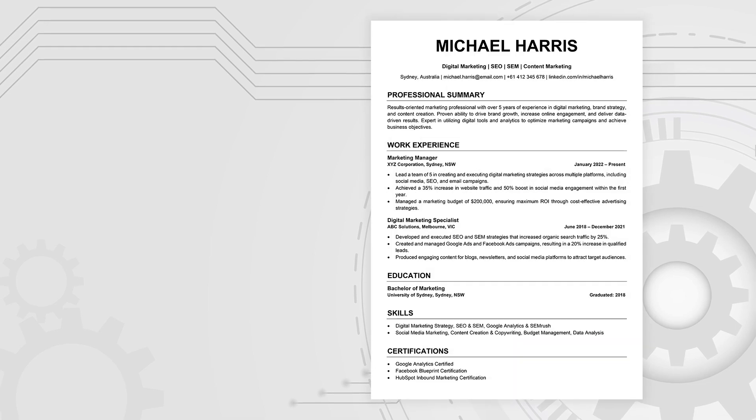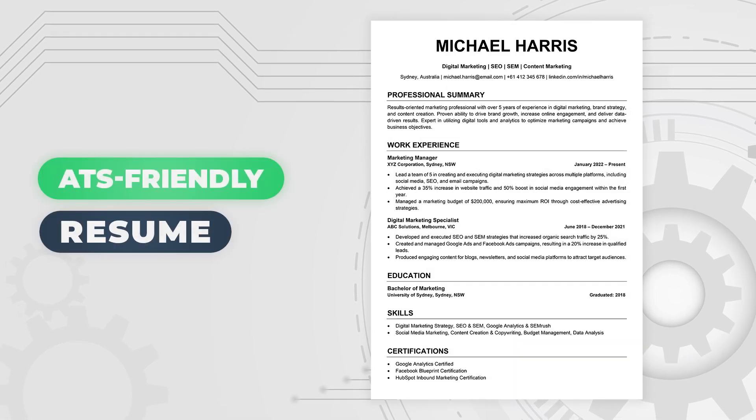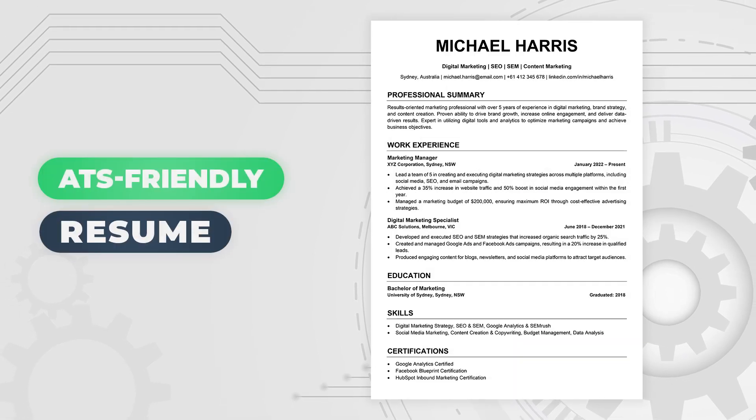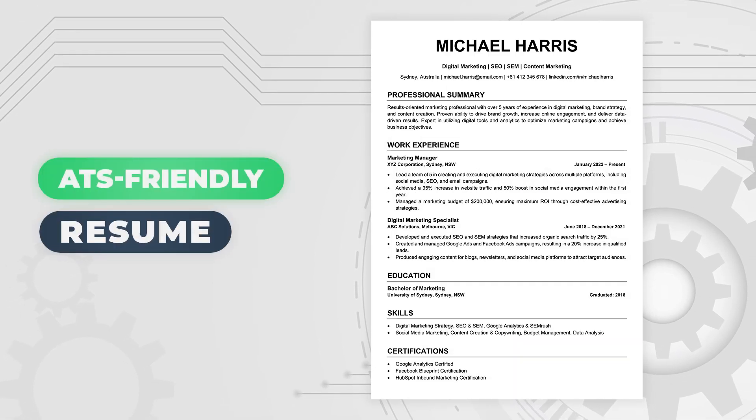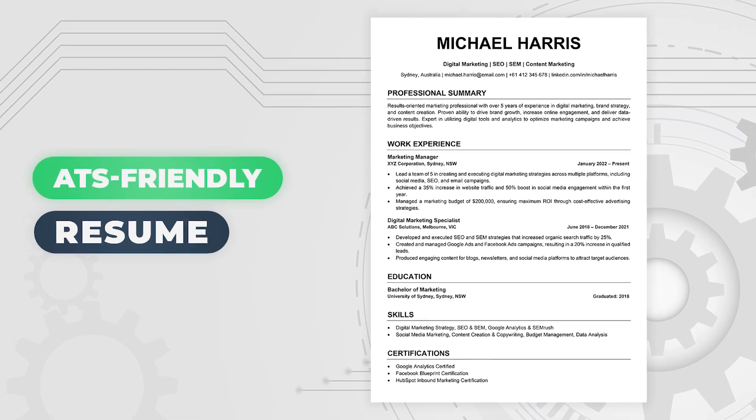In this video, I'll show you how to create an ATS-friendly resume step-by-step using Microsoft Word. Let's get started.